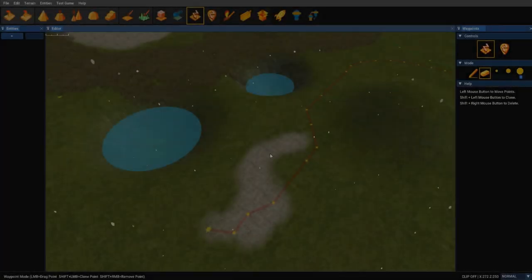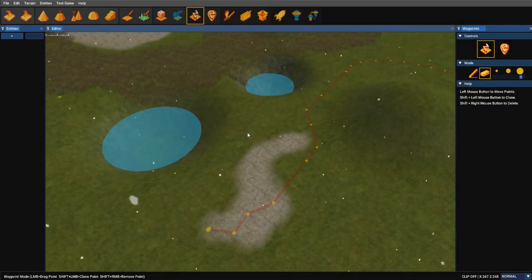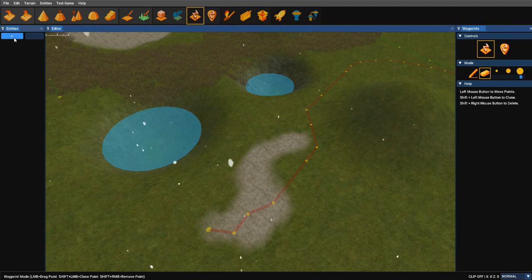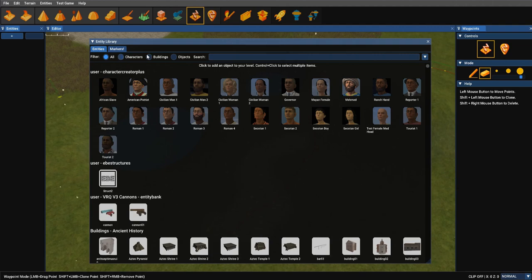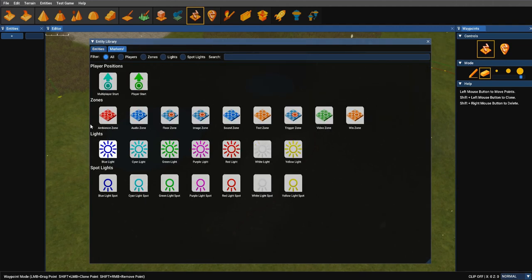Now just as before, you'll find the Entity Library in the top left corner, which we've reduced now to a plus button. And instead of actually going through individual libraries, you've now got filters. So all the markers are available in one place.